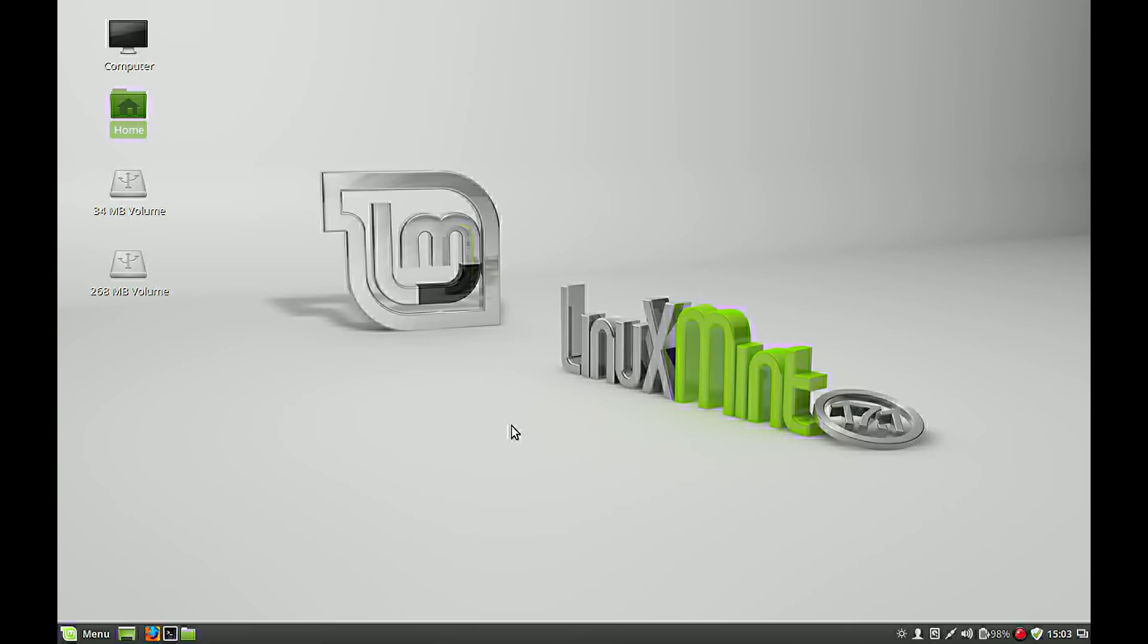Hello viewers, in this tutorial I will demonstrate how you can record your screen with the VLC media player and with audio.